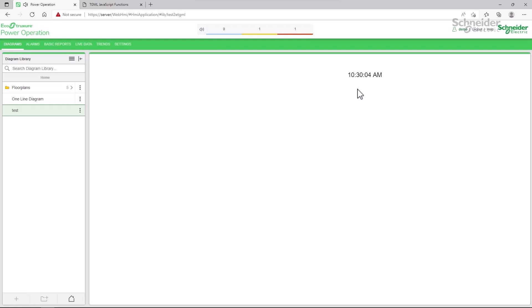That concludes our discussion of the Date object. While there are many more details on displaying the time, I'll leave that as an exercise for you. In the meantime, I hope you also have a feel for running program loops to run functions on a schedule. Thank you.